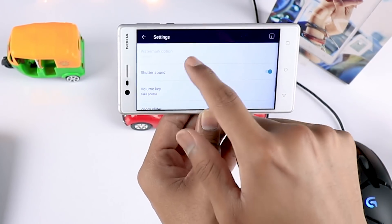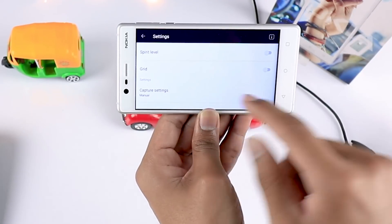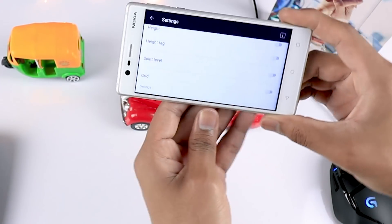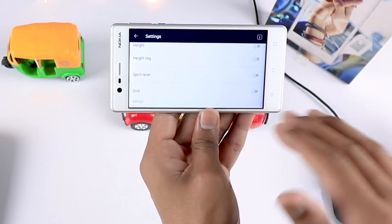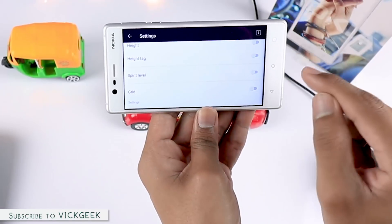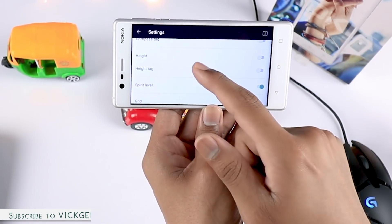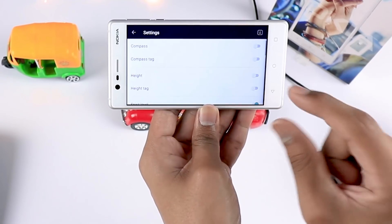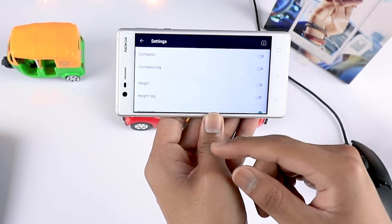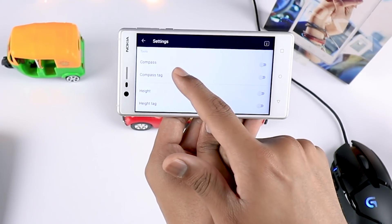Once you have tapped on the manual setting, you can also use the spirit level to see if your images are aligned to the horizontal level or not. Let's turn that on. You can also measure and tag at what height and distance you are capturing the image.